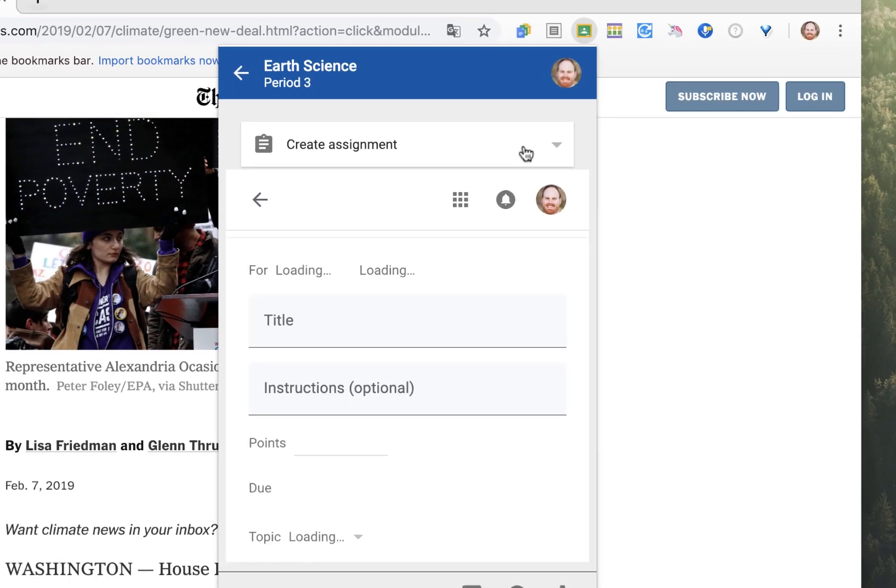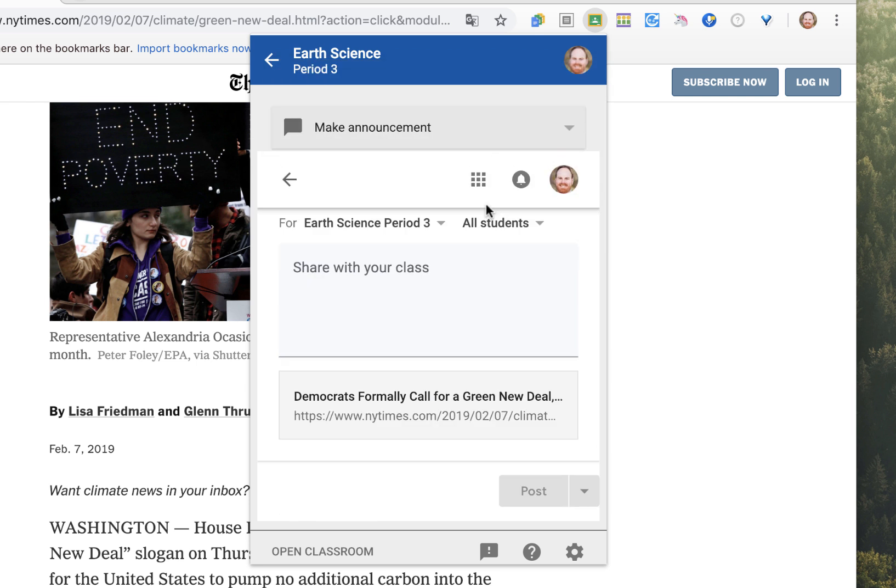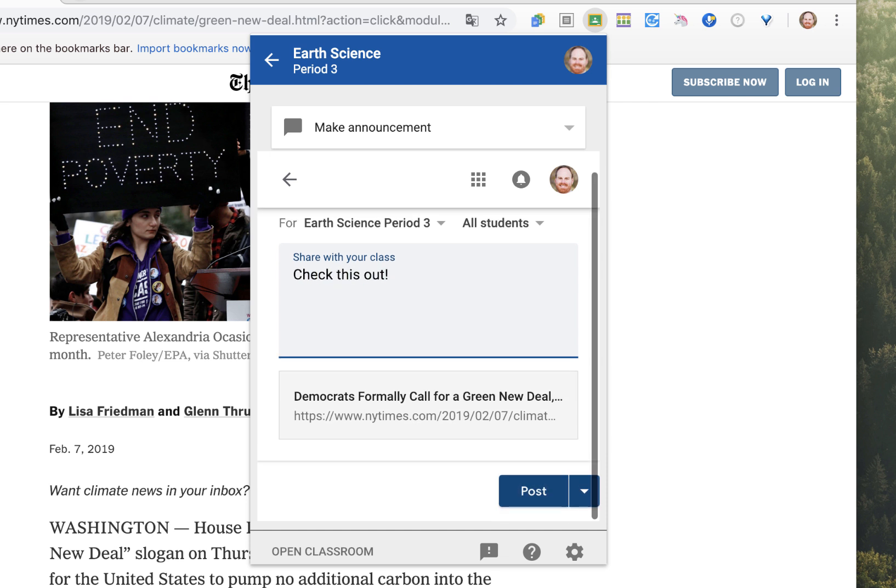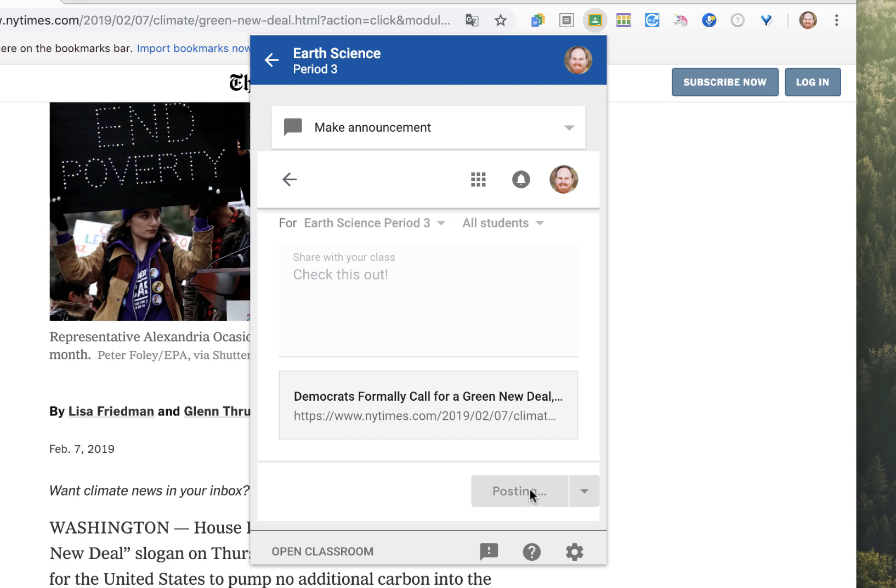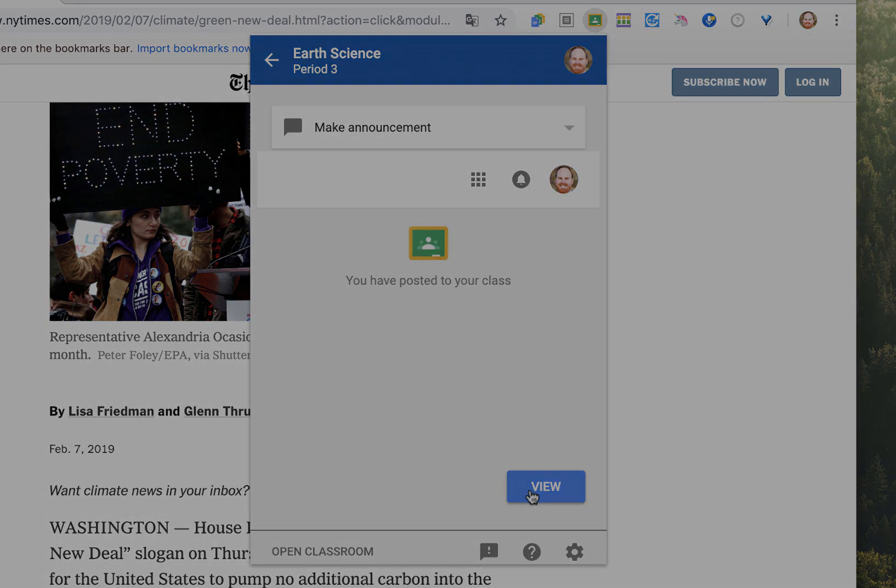and choose whether you'd like to share it immediately with students, create an assignment, ask a question, or make an announcement. I'm going to make an announcement. And when I'm ready, I click post and that is sent immediately to my class.